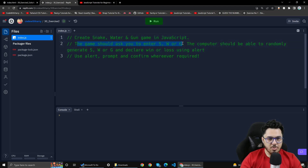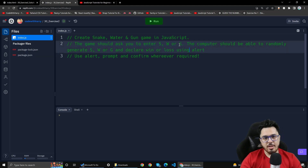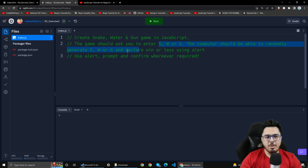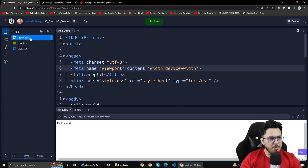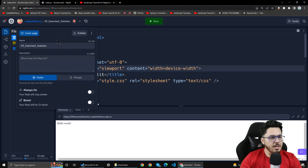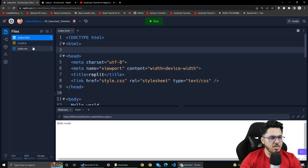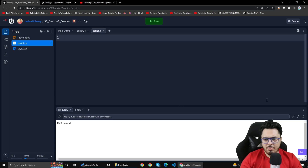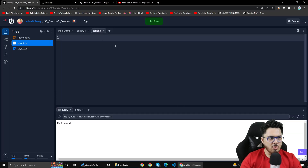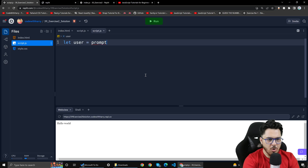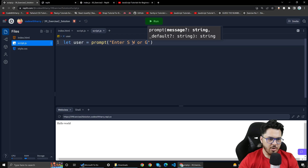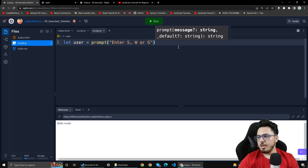The game should ask you to enter S, W, or G for snake, water, or gun. The user and the computer should be able to randomly generate a choice and declare win or loss using alert. So first of all, let user be equal to prompt: enter S, W, or G for the snake water gun game.